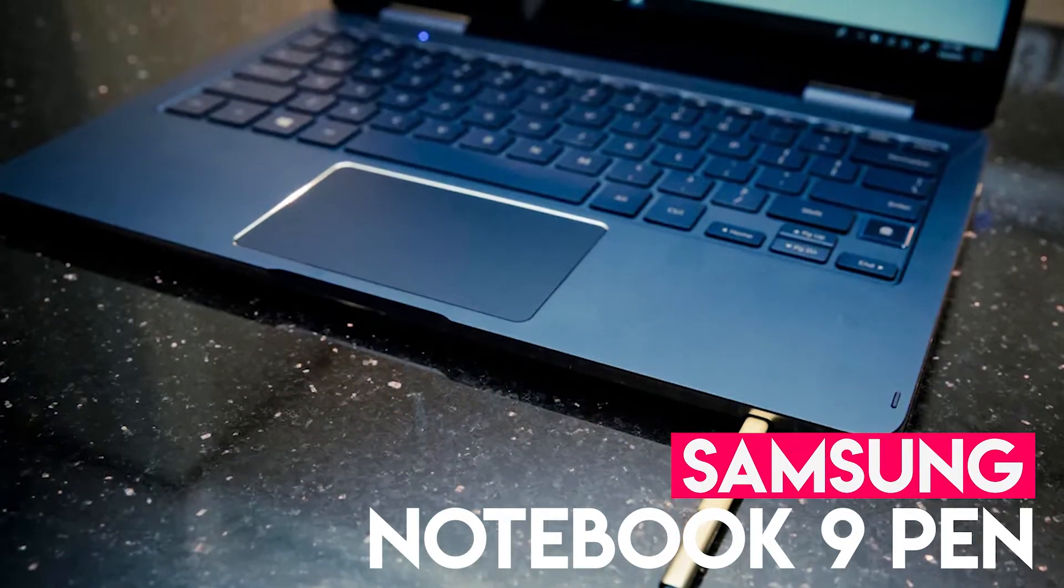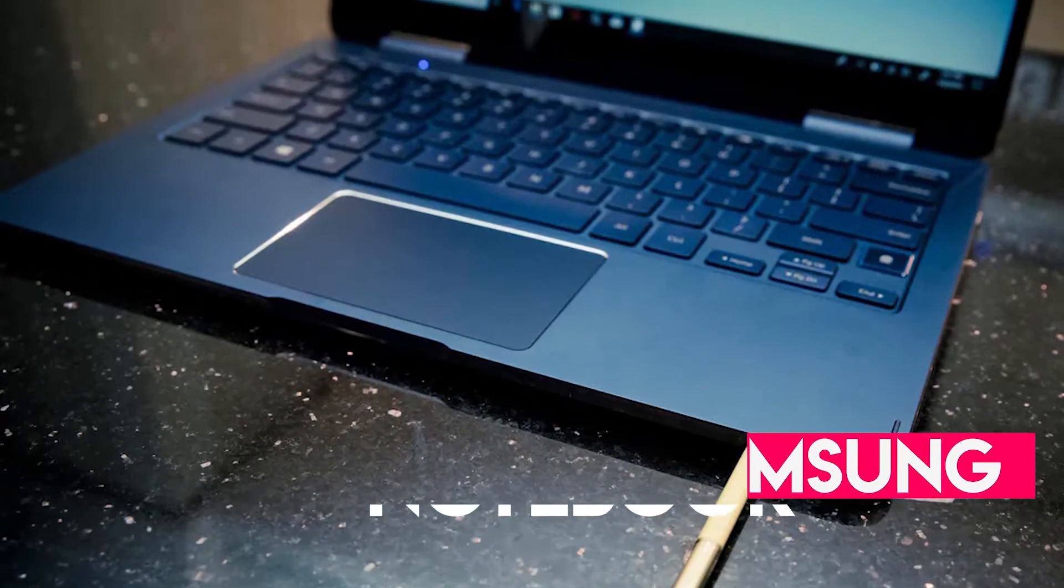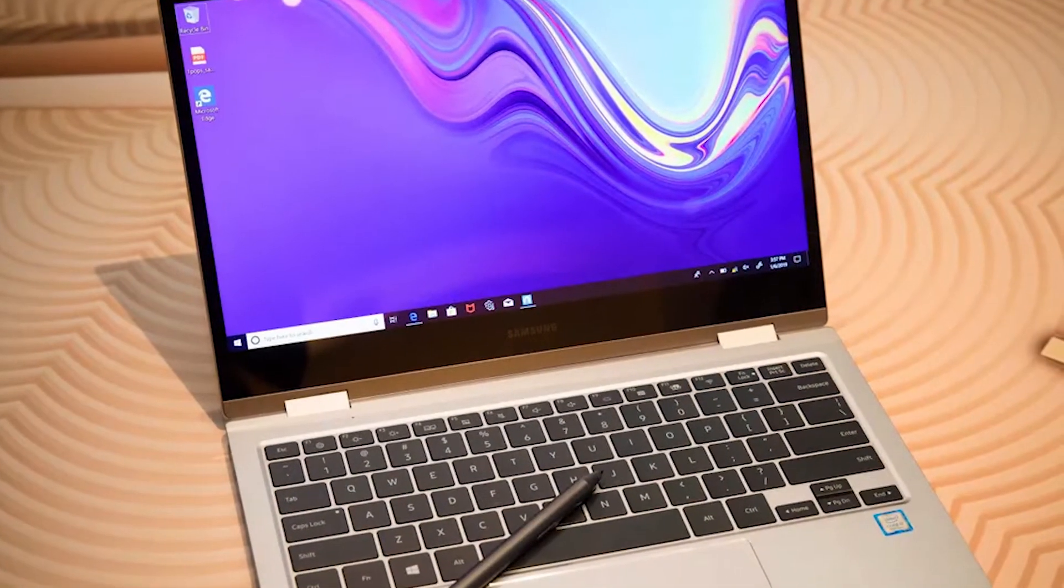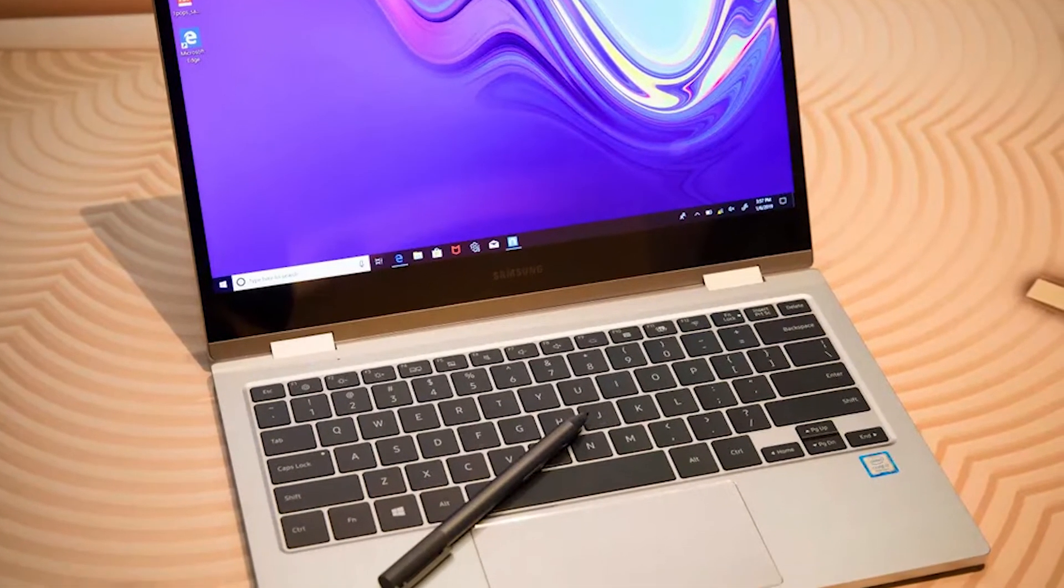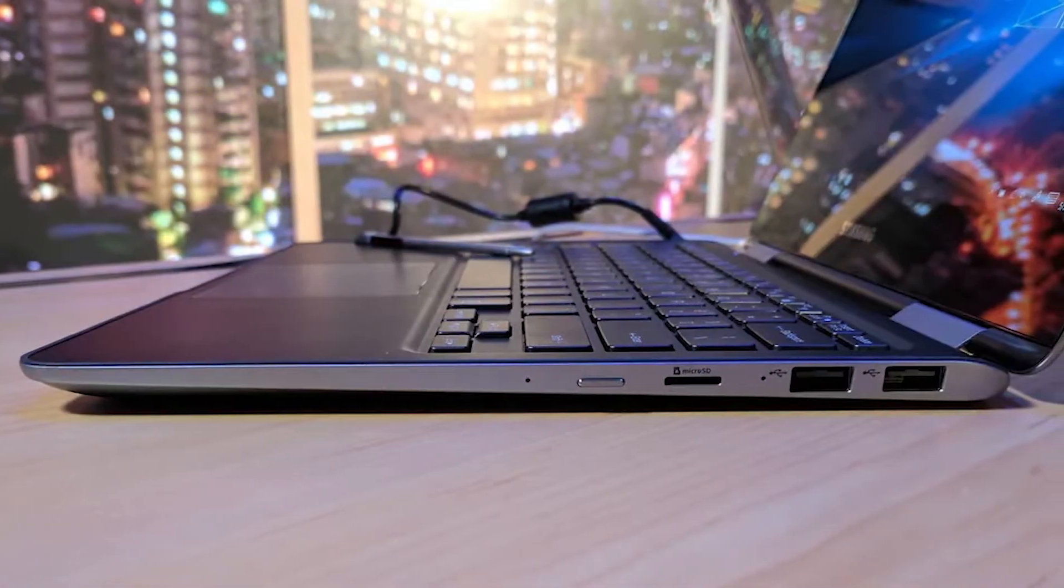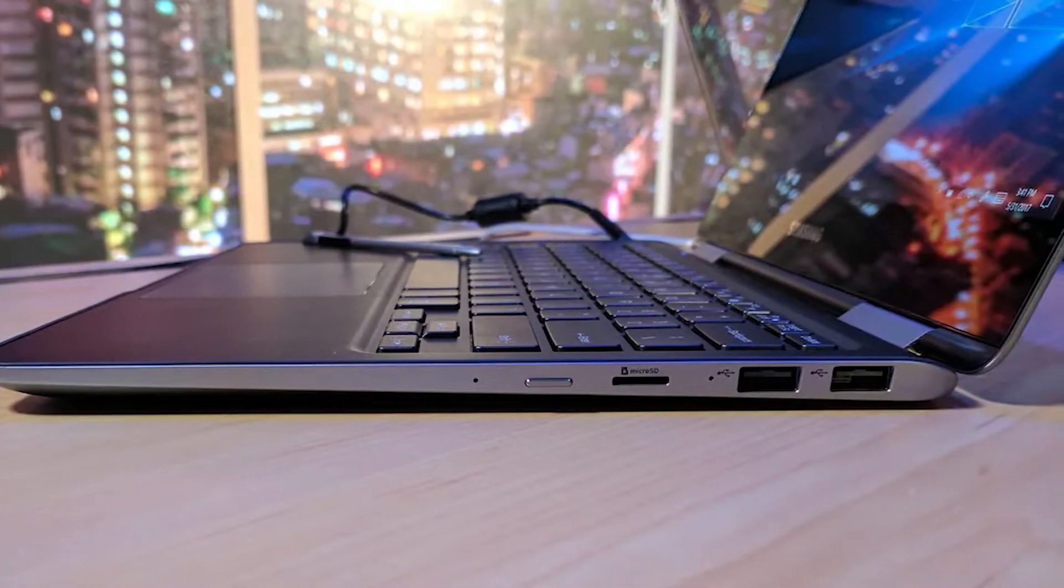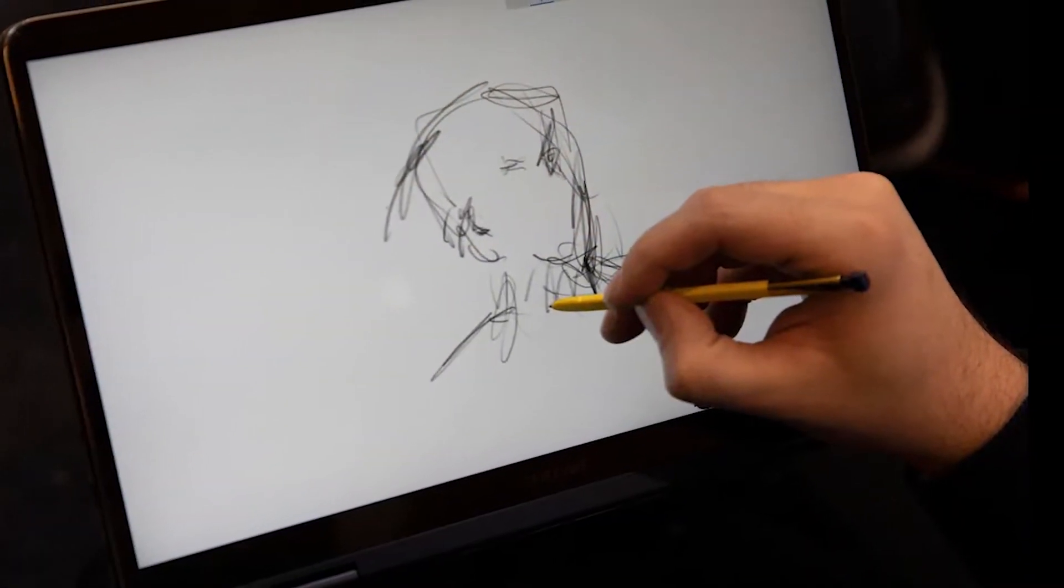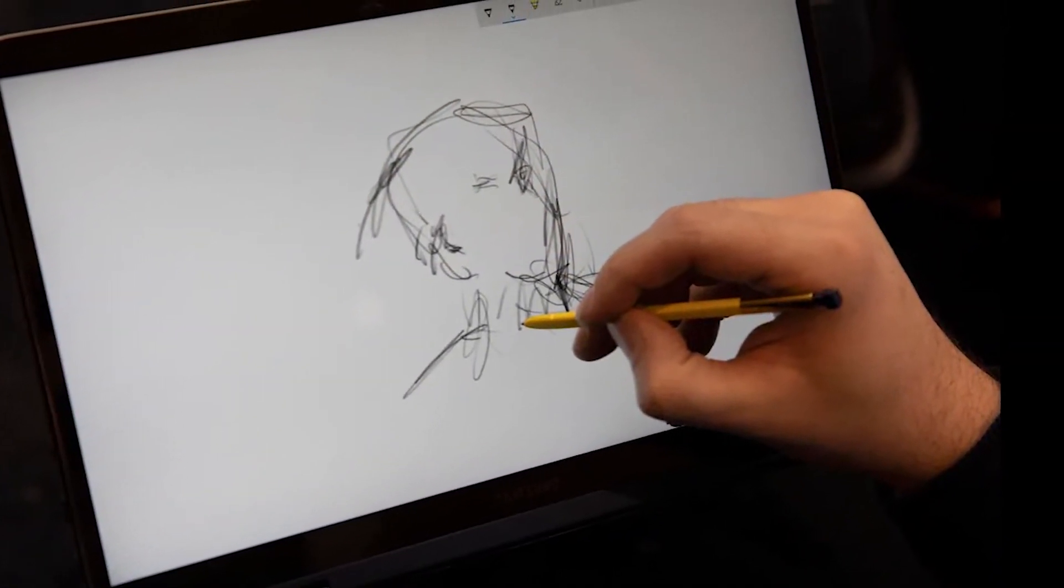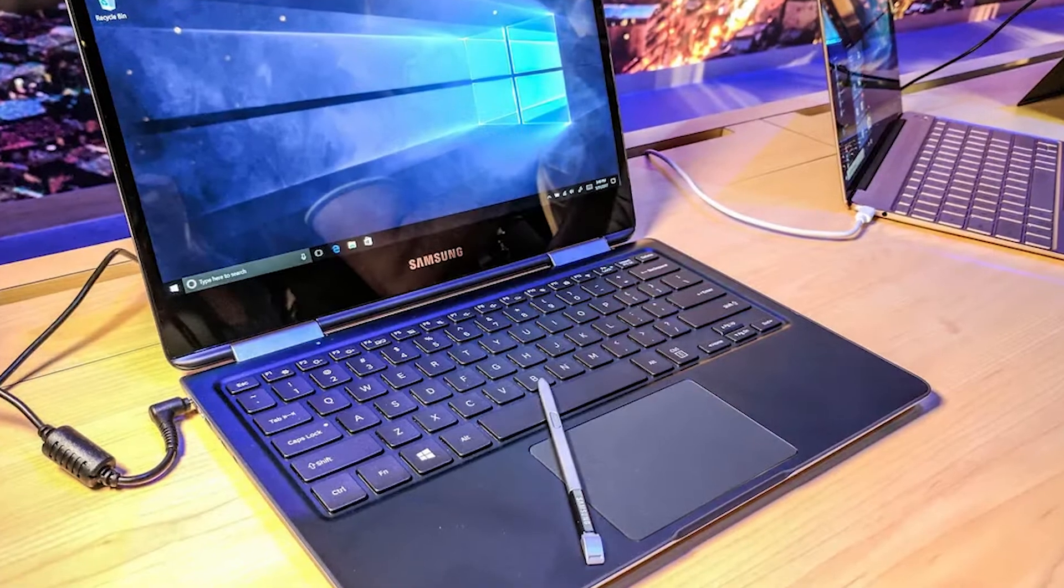The Samsung Notebook 9 Pen is a slightly different laptop than others listed so far for one reason. It doubles as a tablet. That's right, you can flip the screen 360 degrees and turn this laptop into a fully functional tablet. Samsung even included a stylus pen for ease of use. That extra feature is perfect for beginners since it makes it super simple to use.